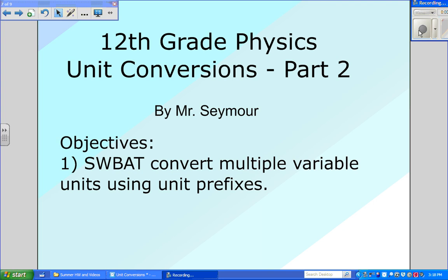Alright, welcome to the second video on unit conversions for your senior physics class. This is going to be a much shorter video than the last one because we only have to look at one objective, and that objective is converting multiple variable units using unit prefixes.